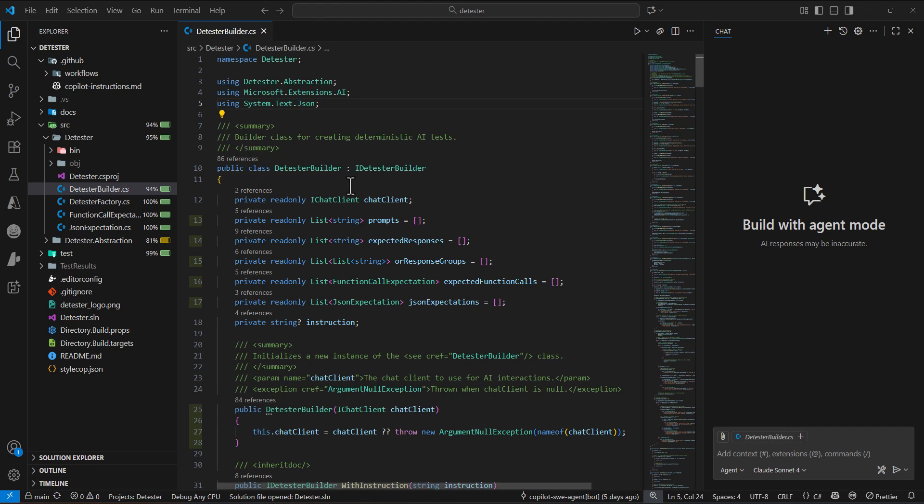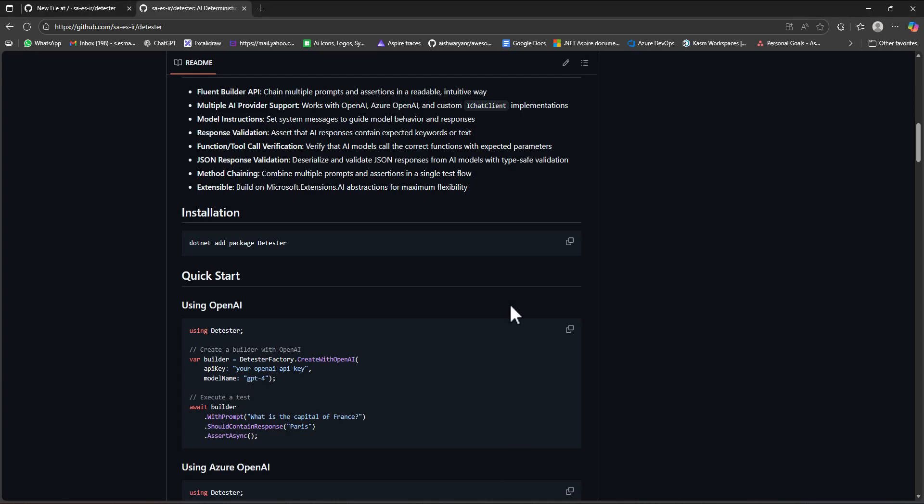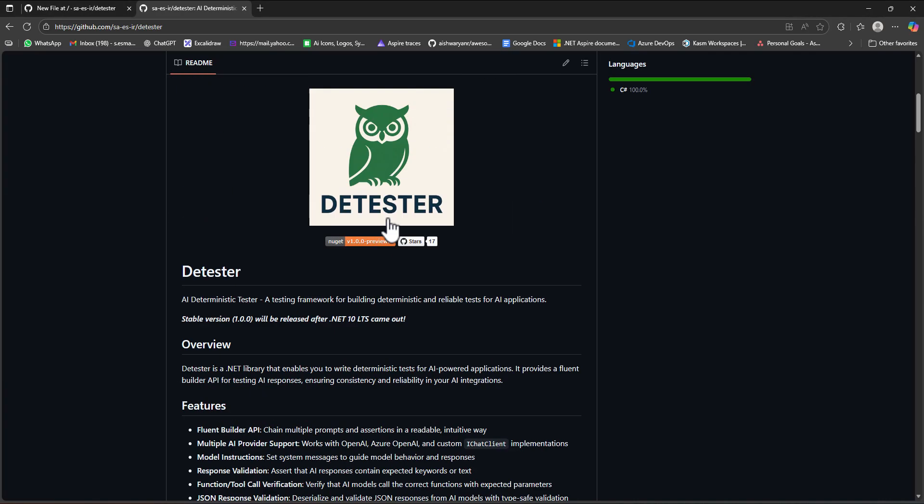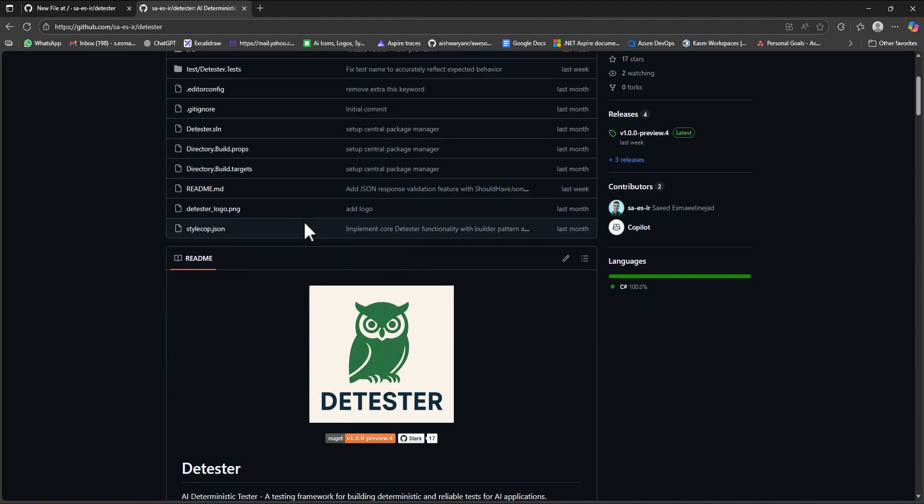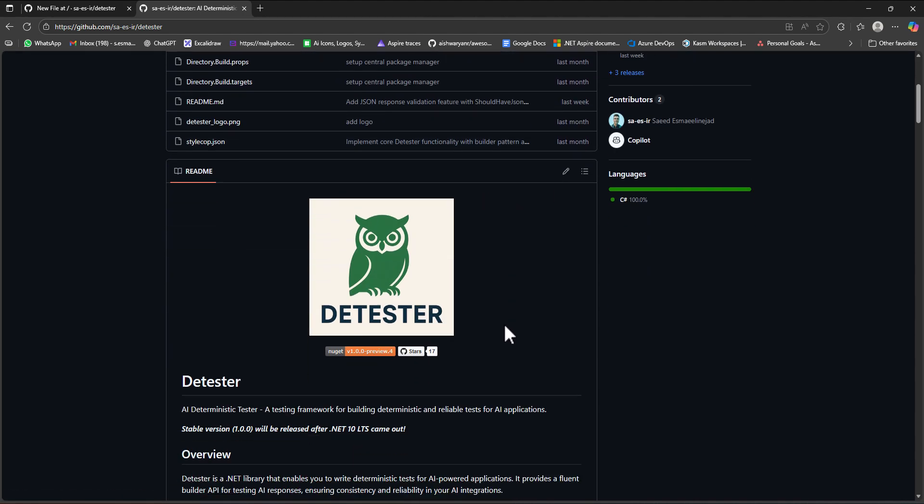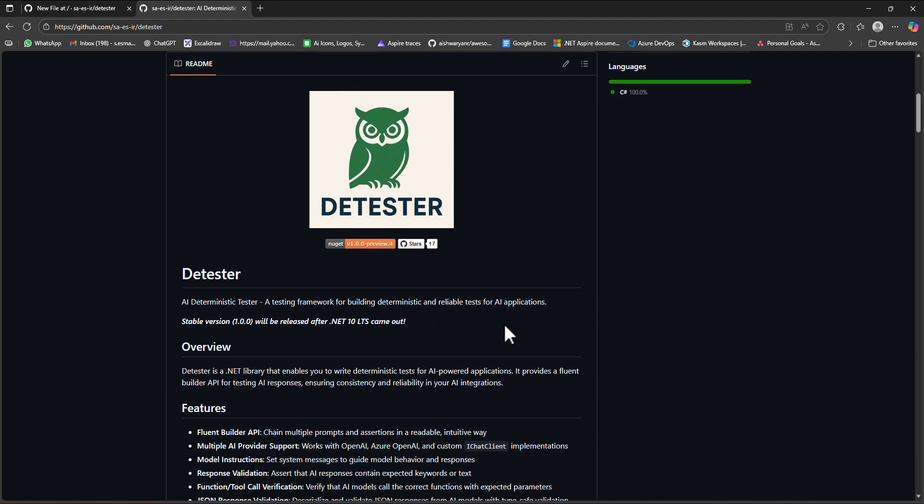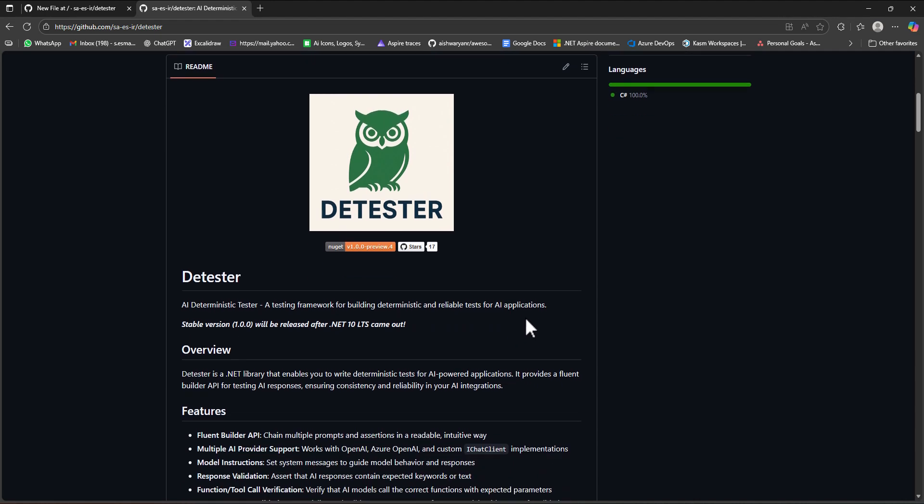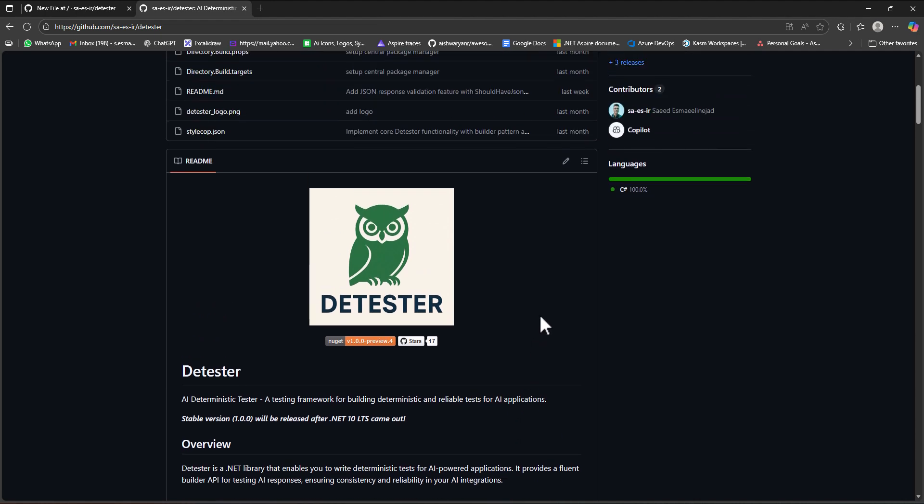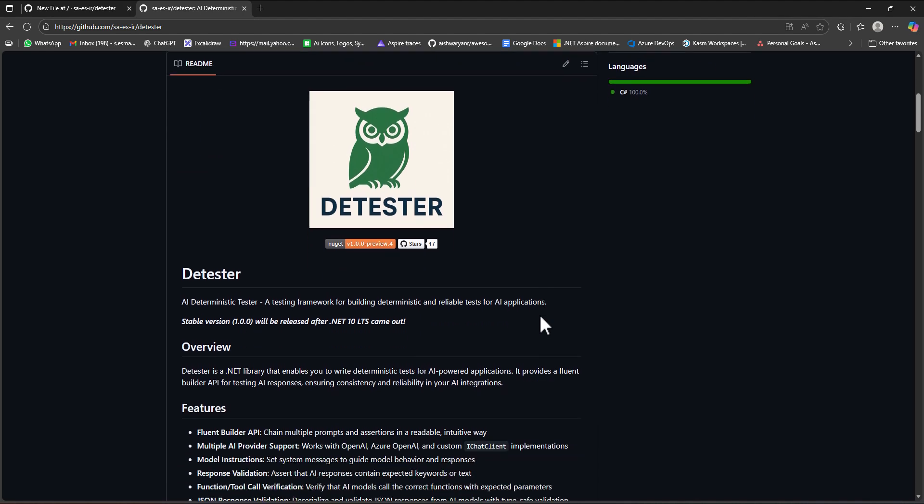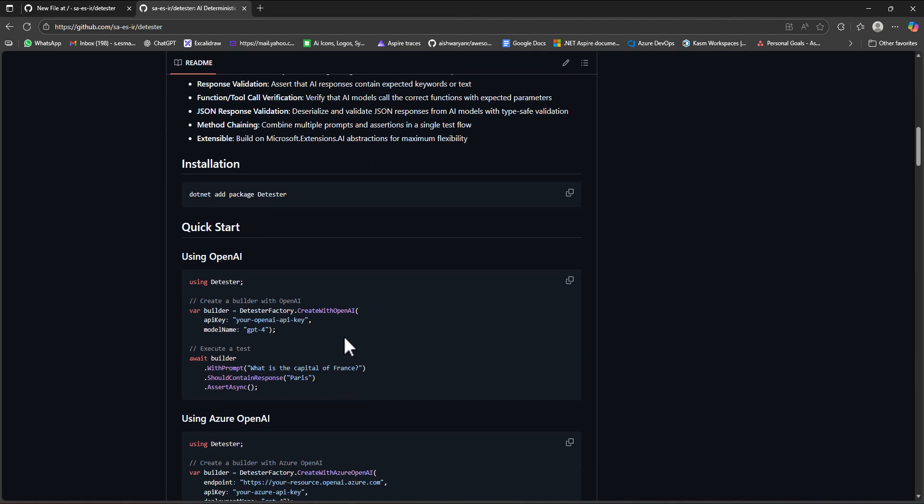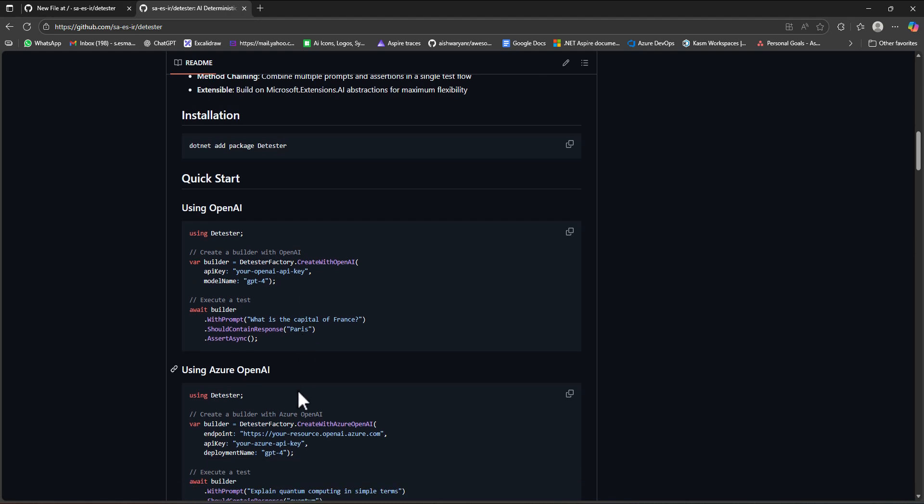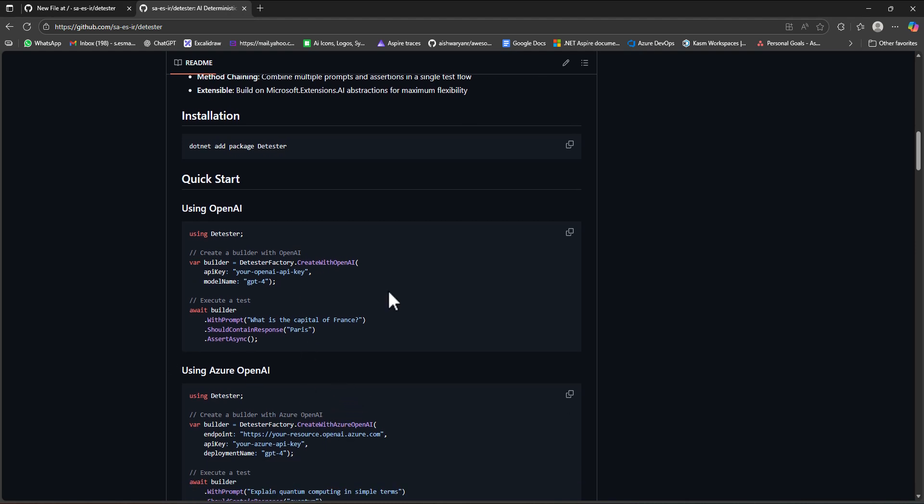Here I'm going to put one prompt file for my open source project, detester. If you want to know what this project is about, I'm trying to write a NuGet package to test how deterministic AI is. My goal is to create tests for any LLM you're using, whether it's OpenAI or any other LLM.